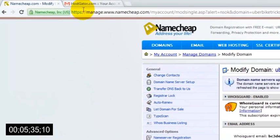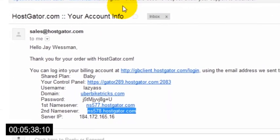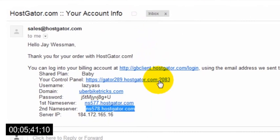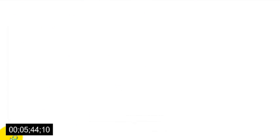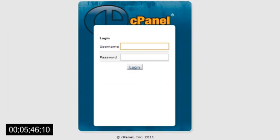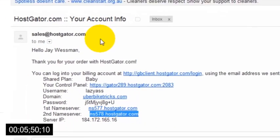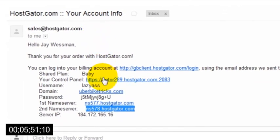So to set up WordPress, just head back to the email that you received from HostGator and look for the line that says Your Control Panel and click the link next to it. You'll then be asked to enter your hosting username and password, which you can also find in the email.